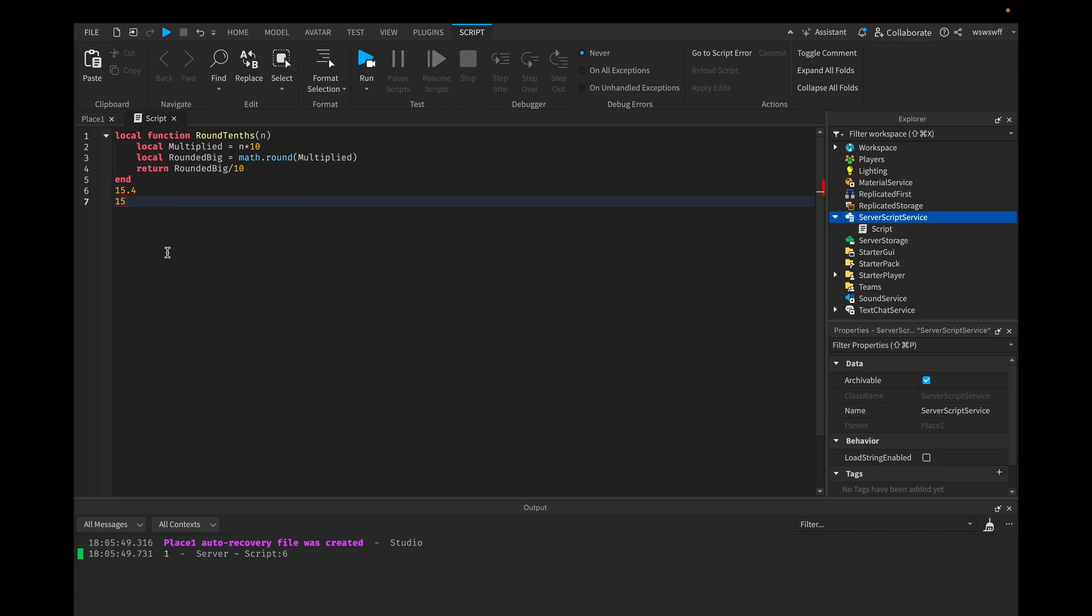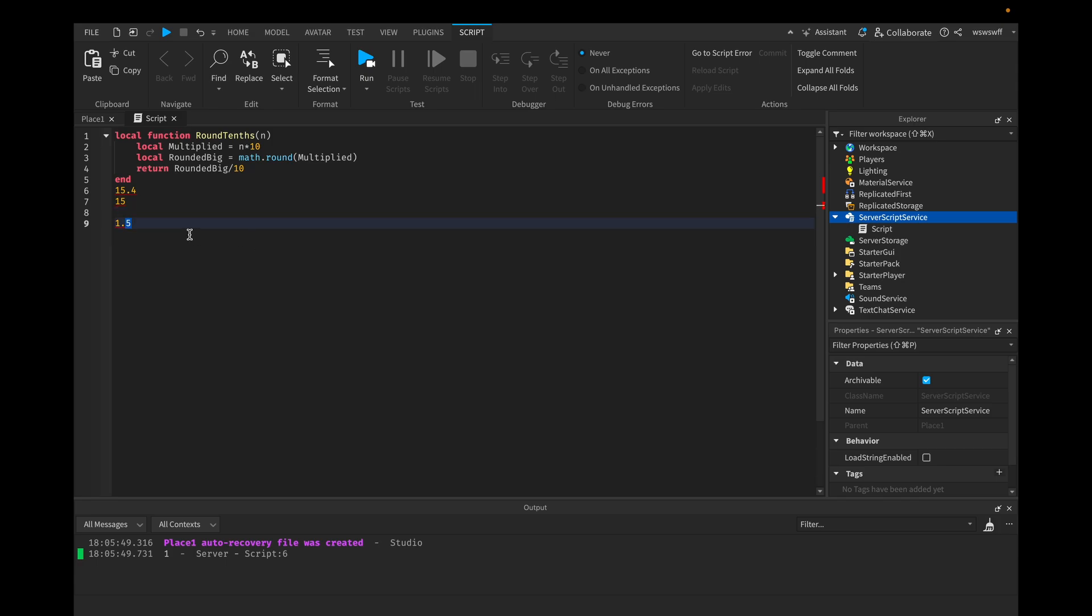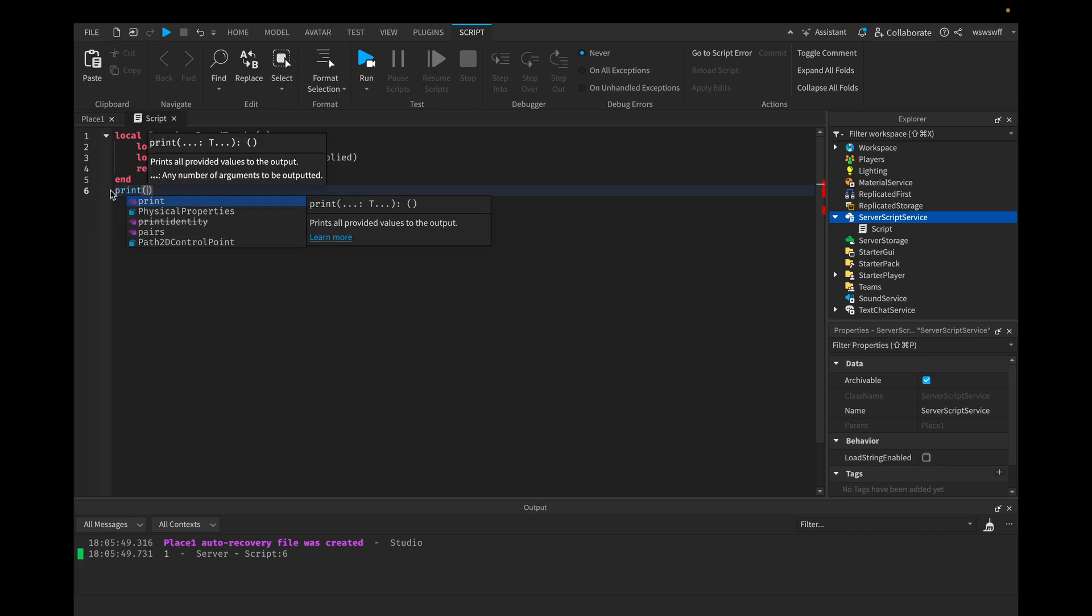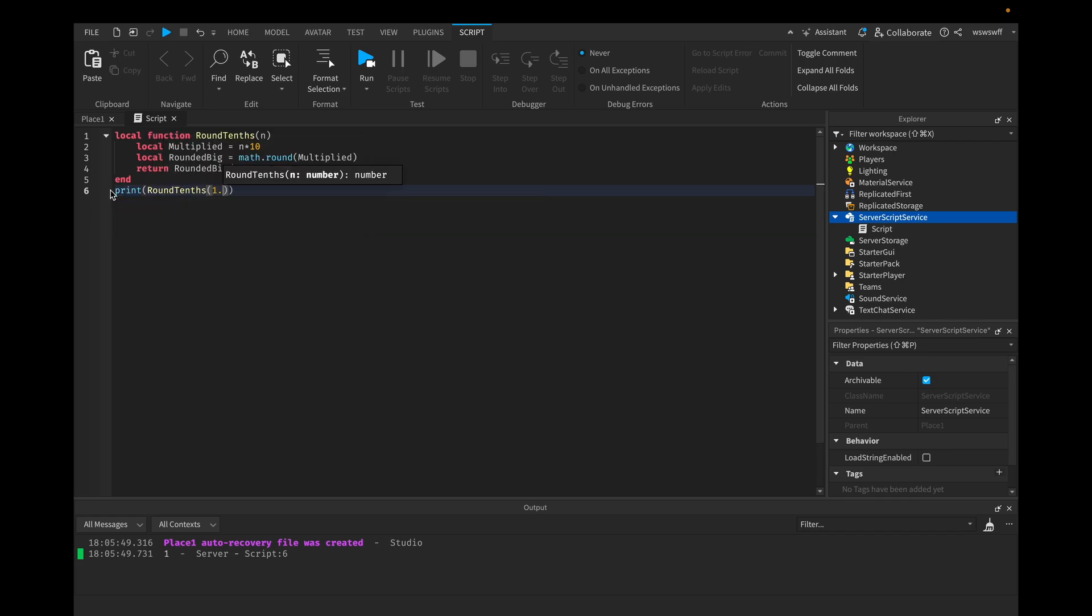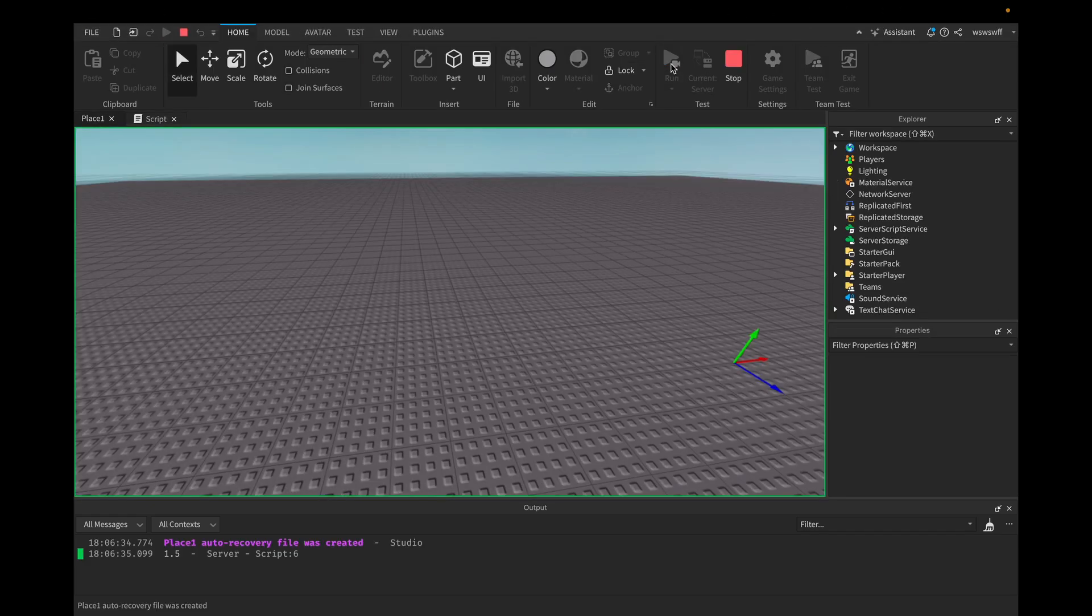So this is doing the same thing, but you're rounding tenths instead of the whole number. So you can see now, if we print round tenths 1.52, it'll round to 1.5.